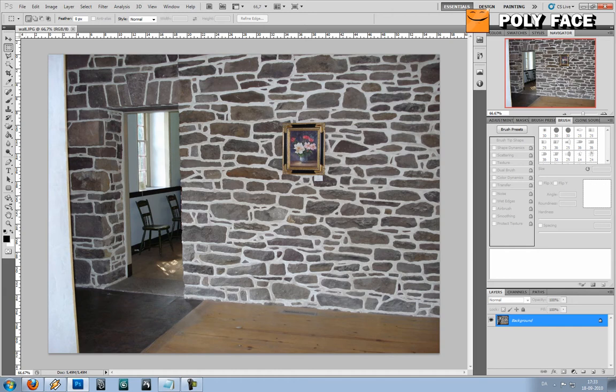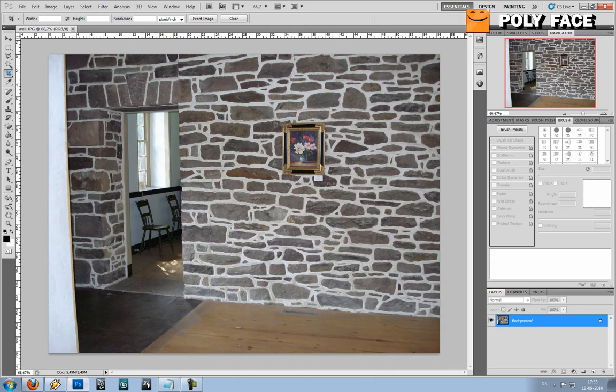is I'm going to use the crop tool. It's right here. You can also press C to select it.